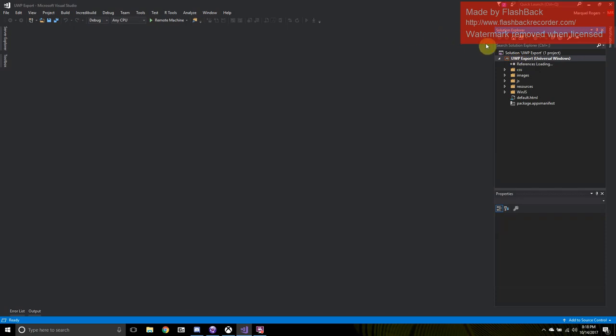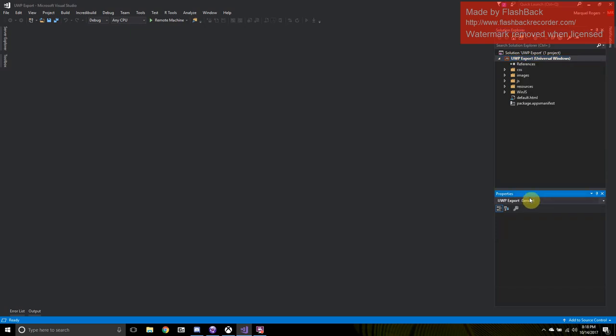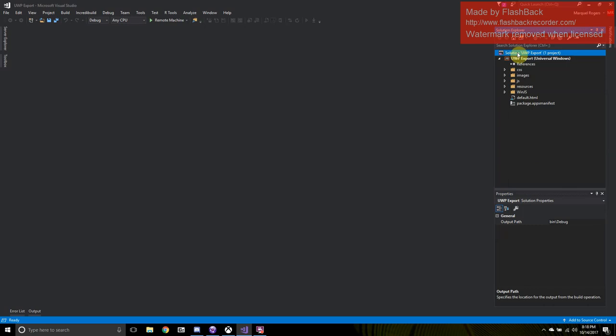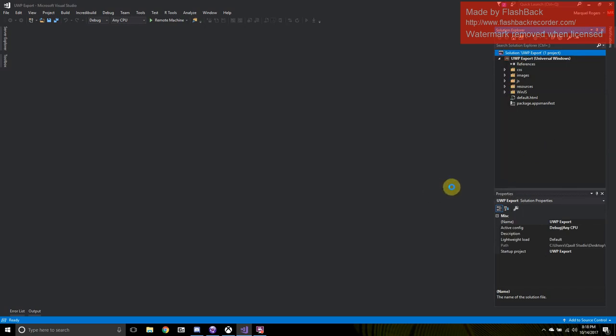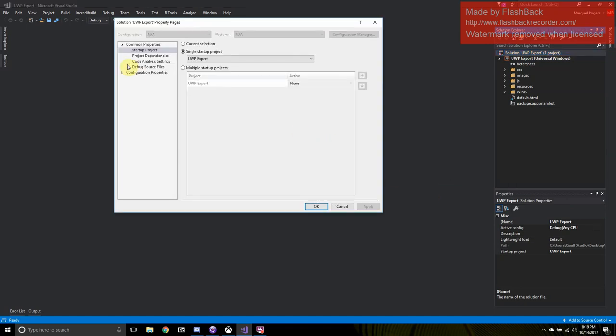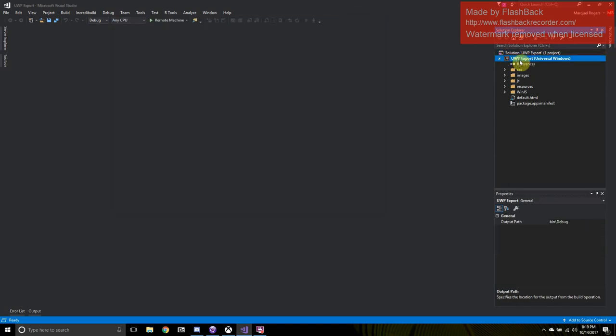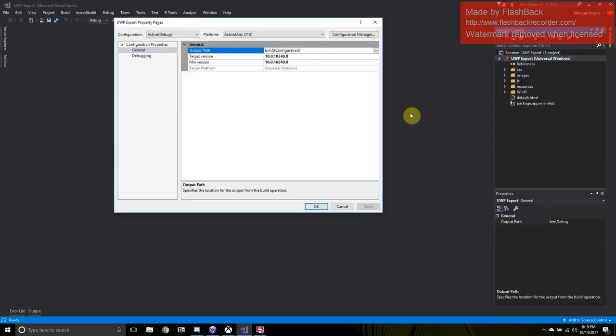And once you finish loading your project, you're going to have a new layout. We're going to right-click the Universal Windows JavaScript project, that's what the JS stands for. And we want to go to the properties.